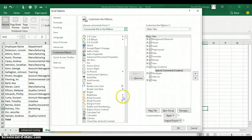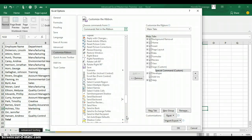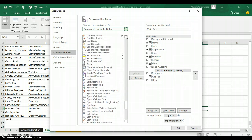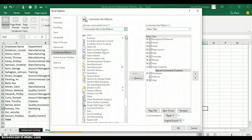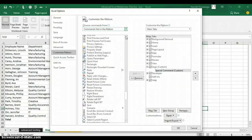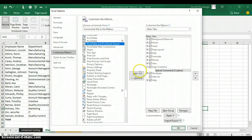Excel will bring out all the commands that are not in your regular ribbon. Go and look for PivotTable and PivotChart Wizard. This command list is arranged in alphabetical order, so scroll down to find it under the letter P: PivotTable and PivotChart Wizard. You can see it there.